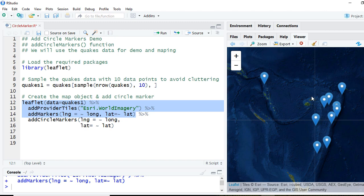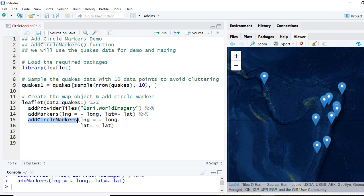Now we are going to add the circle markers. To do so we'll use the function add circle markers and we'll use the two arguments longitude and latitude.